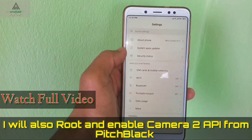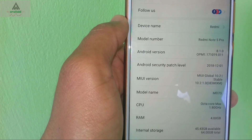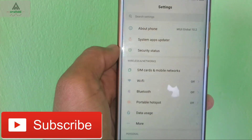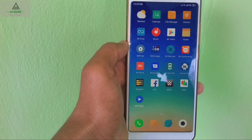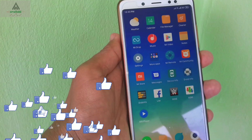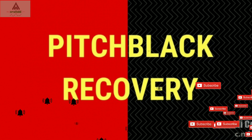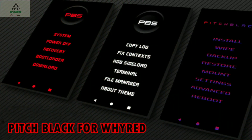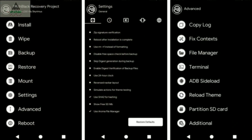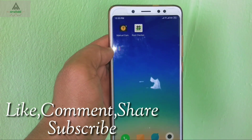First let us understand what PitchBlack Recovery is and why it is better than TWRP Recovery. PitchBlack Recovery is a custom recovery like TWRP but better because it has many more features. If you install any custom recovery, you cannot install OTA updates — that also happens with TWRP. But in PitchBlack Recovery you can install OTA updates. It has lots of features and customization options, so you should install PitchBlack Recovery instead of TWRP.